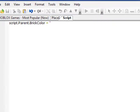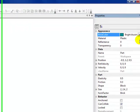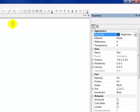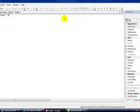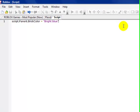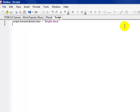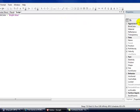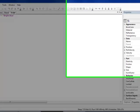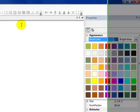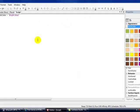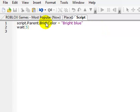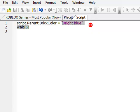Say I wanted to make it turn bright blue, and then wait 5 seconds, and then turn red. I'll just copy this line.